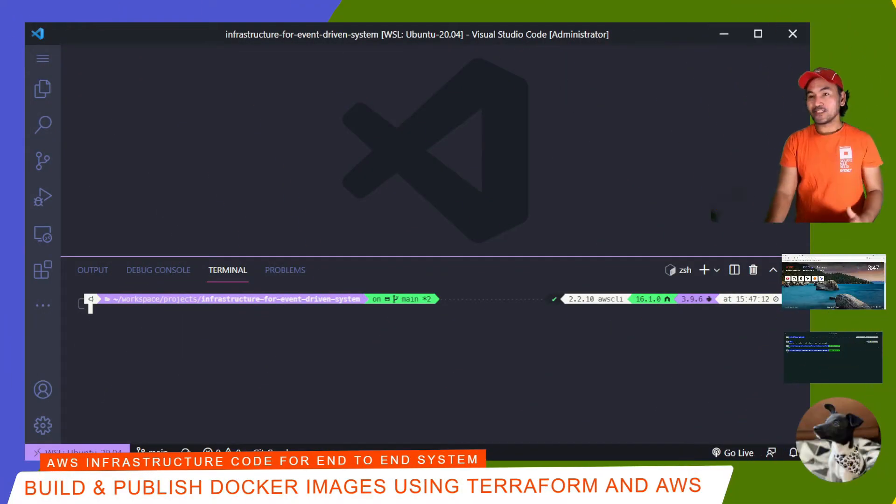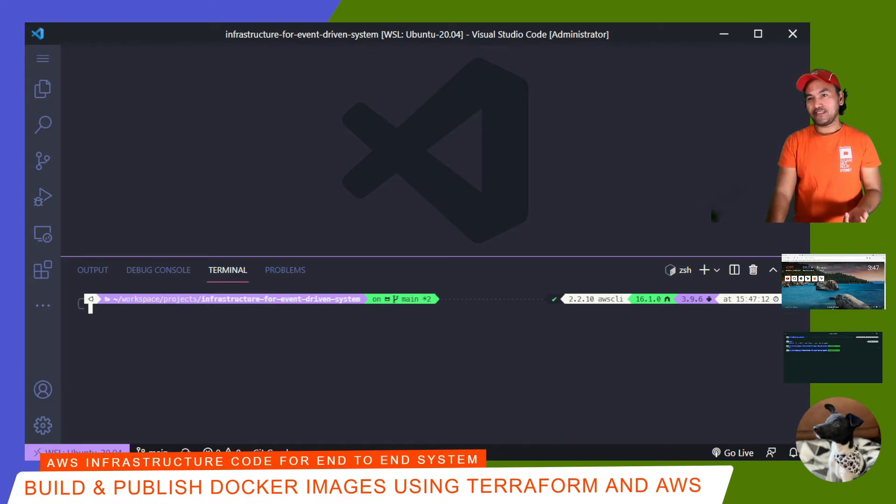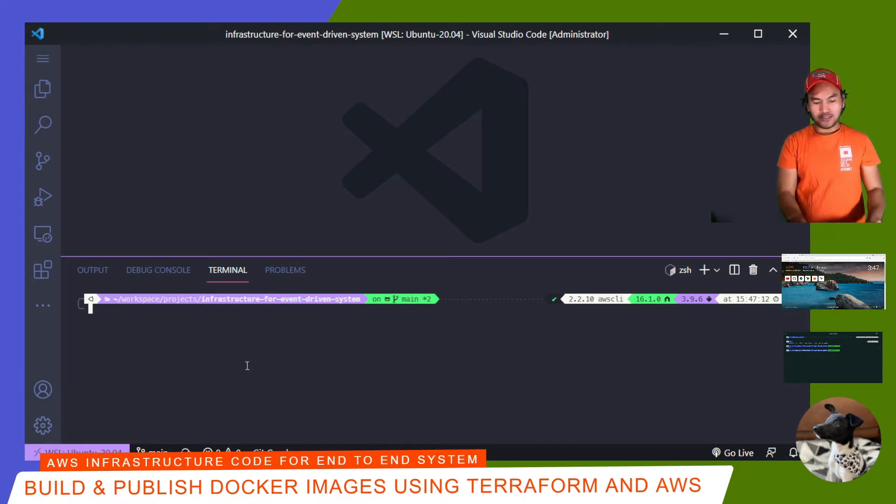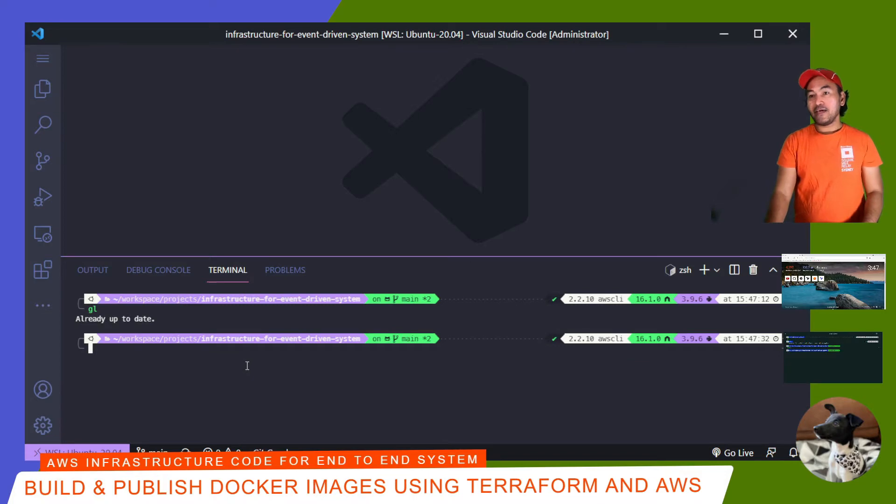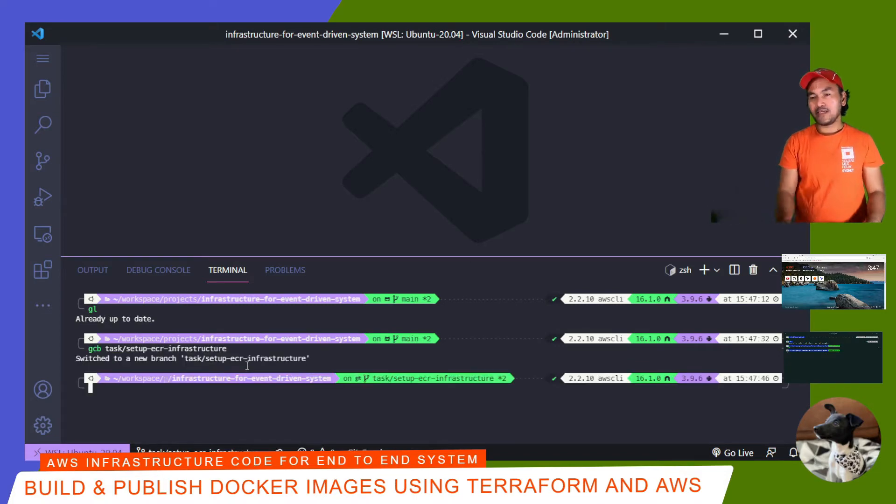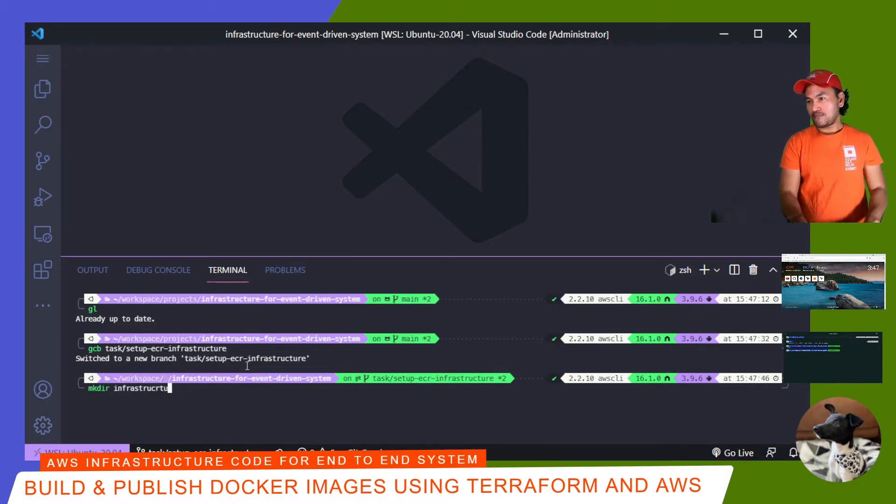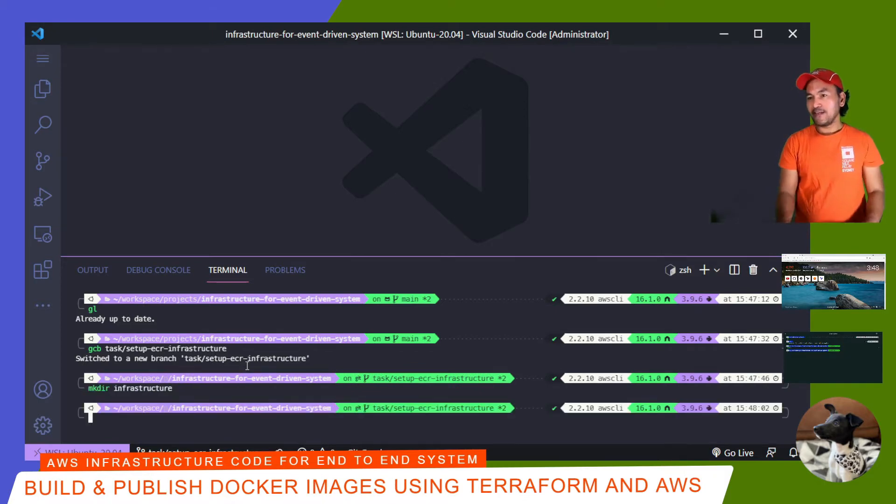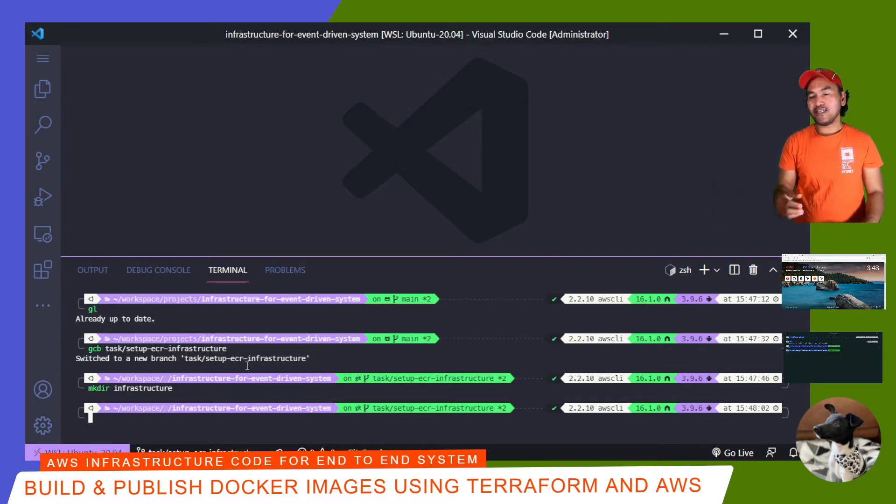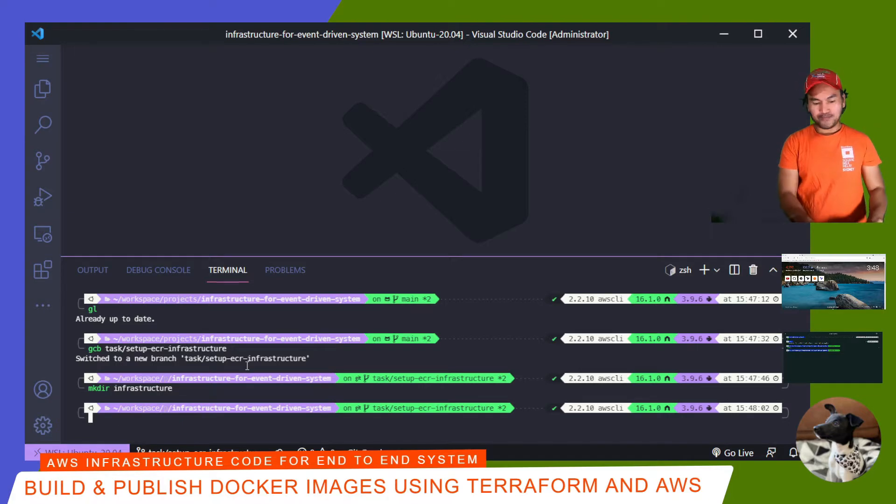So as I always do before starting work, I'll pull down any changes to my remote repository in my local repository. So I'm going to run and then create a new branch for all my changes. And then in the root of my local repository, I'll create a new directory called infrastructure. And then I'll CD into this new directory and run my script to create my baseline Terraform code.